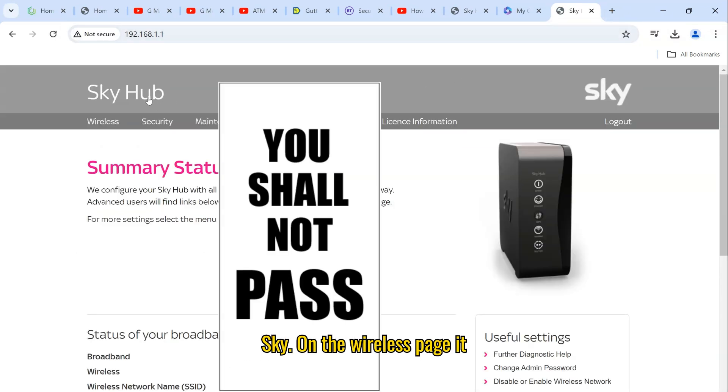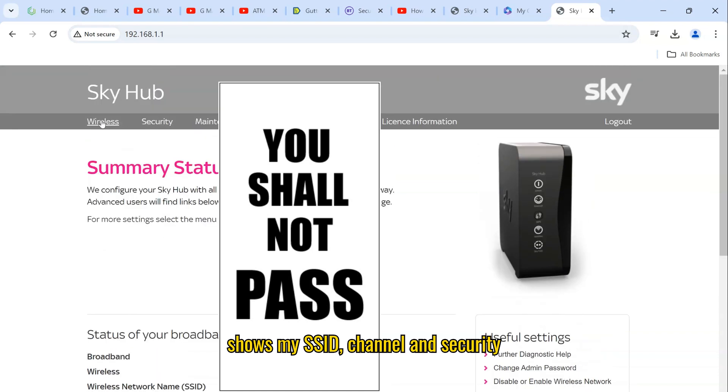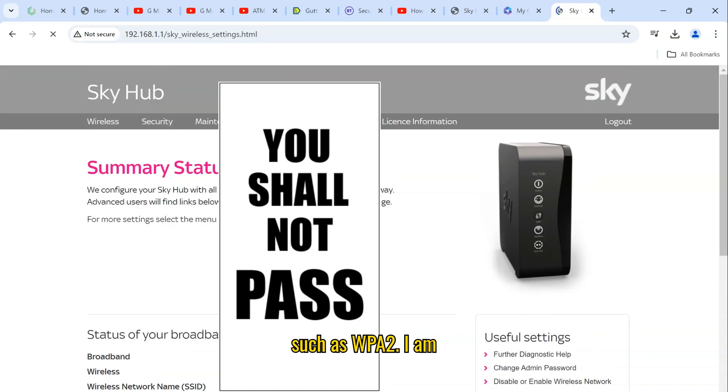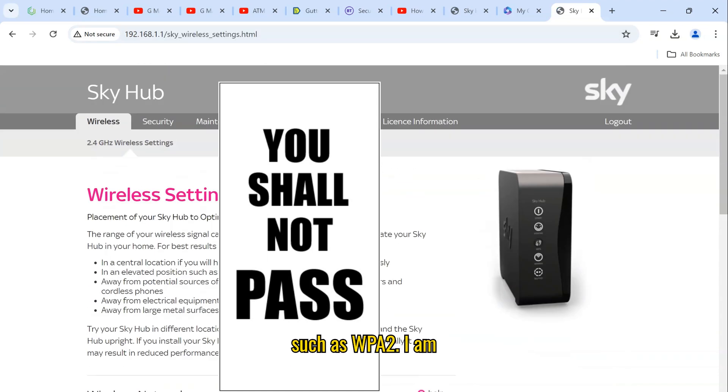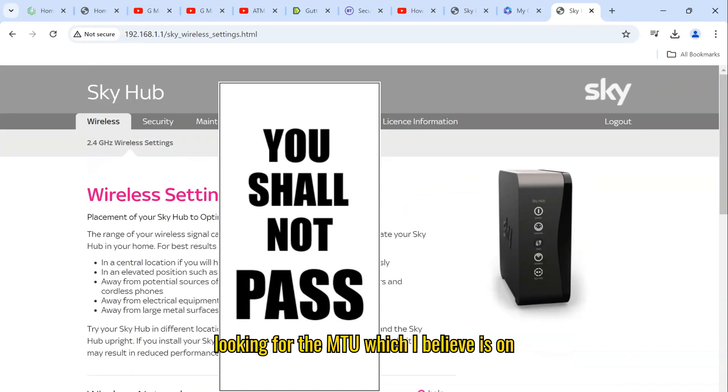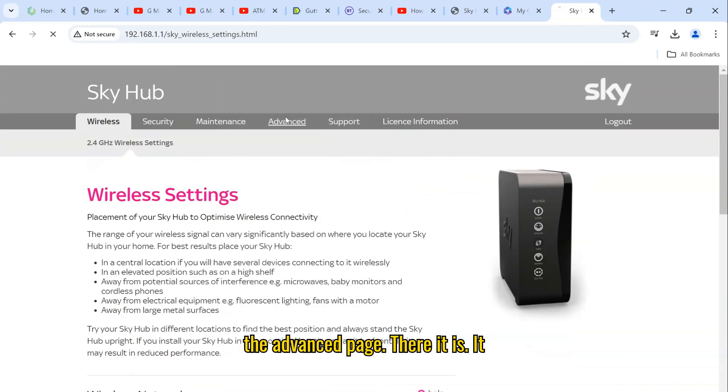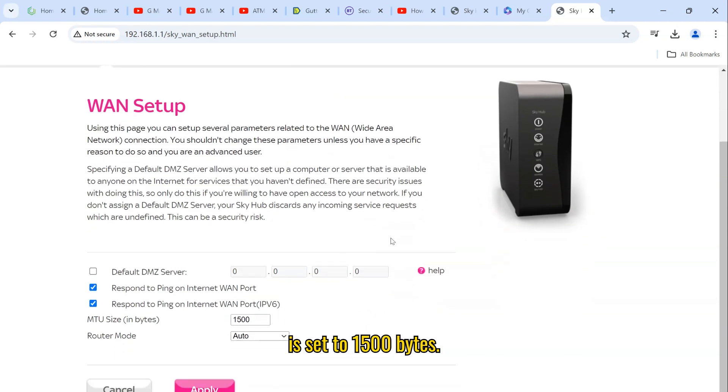On the wireless page, it shows my SSID, channel, and security such as WPA2. I am looking for the MTU, which I believe is on the advanced page. There it is, it is set to 1500 bytes.